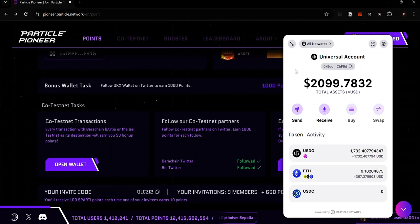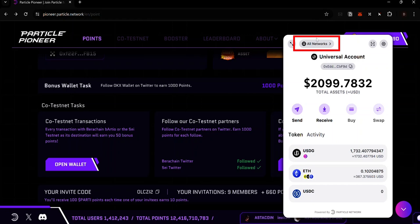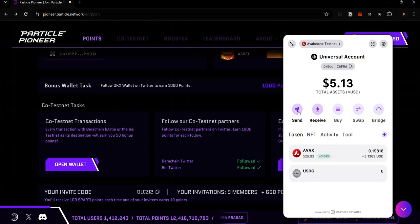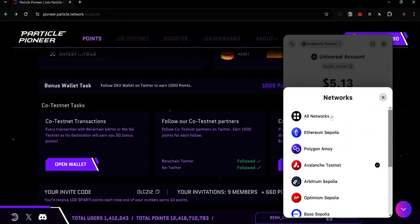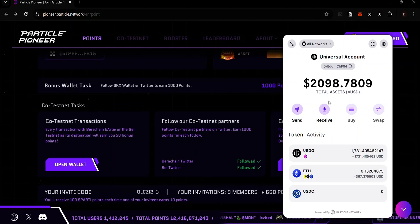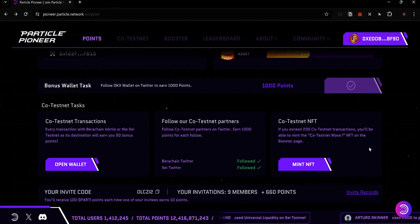Several people have complained about not earning points for their transactions — the reason is they are not making cross-chain transactions. To ensure your transaction is a cross-chain transaction, make sure the network bar shows 'All Networks.' If you switch to a different specific network, the transaction will not count as cross-chain and you won't earn party points. The network is set to All Networks by default when you open your Particle wallet unless you change it yourself.